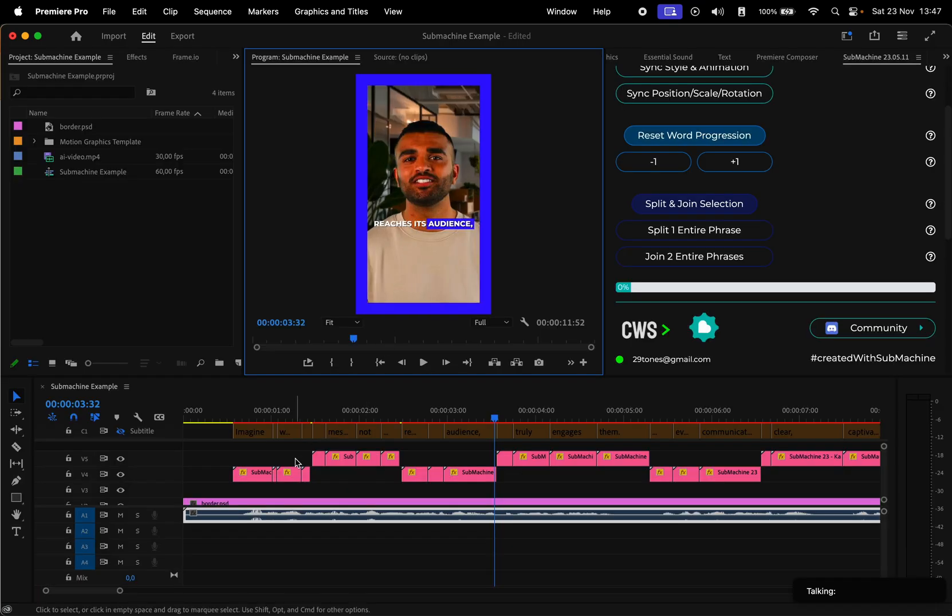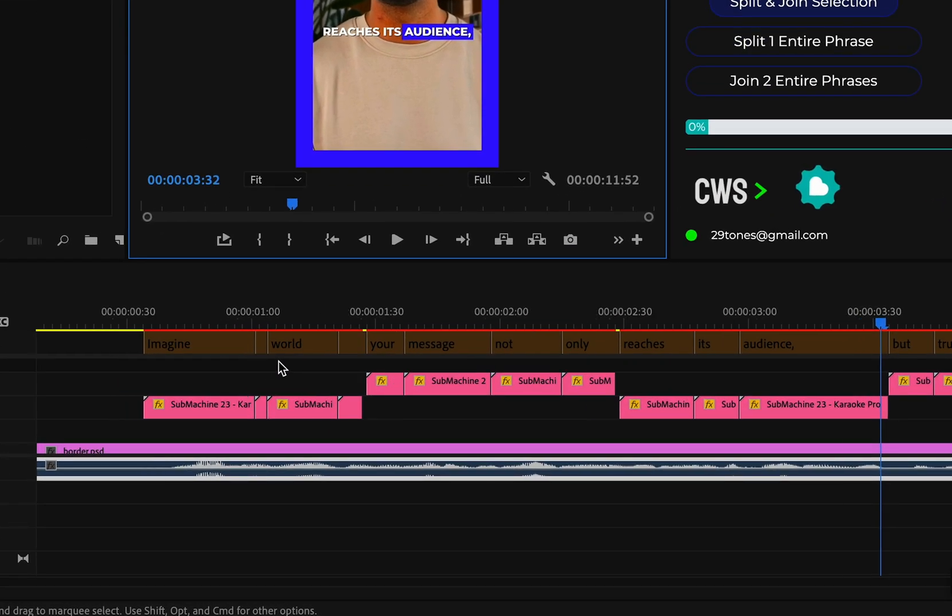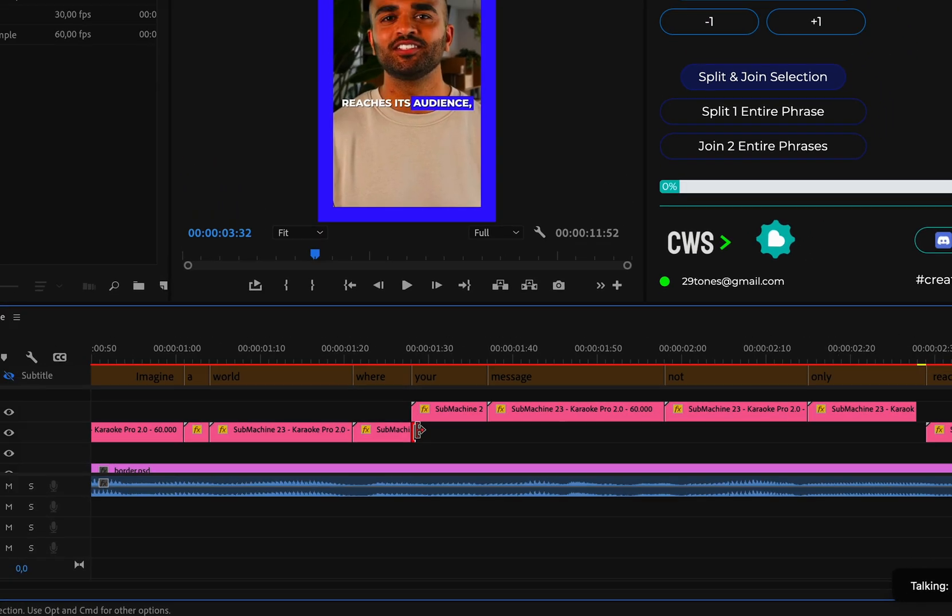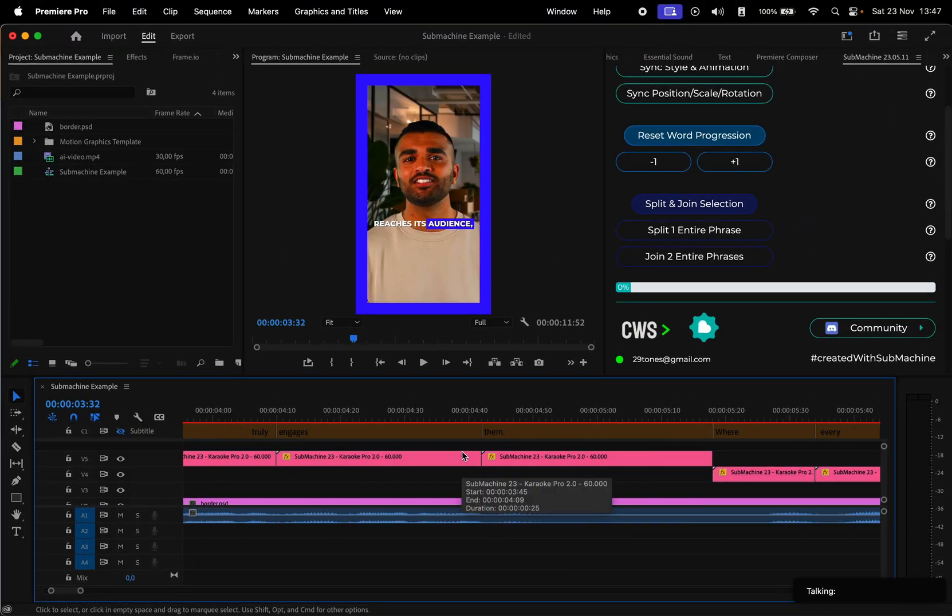Another thing you should double check is the length of the blocks. Some have this gap at the end, so make them slightly longer to avoid that error.